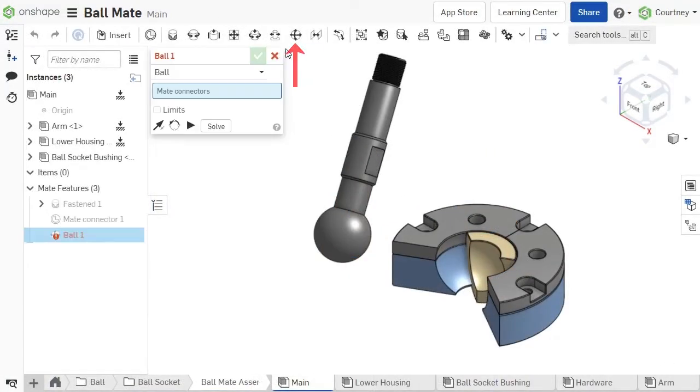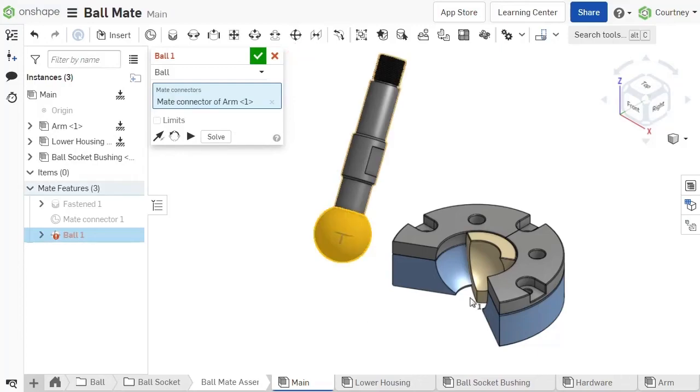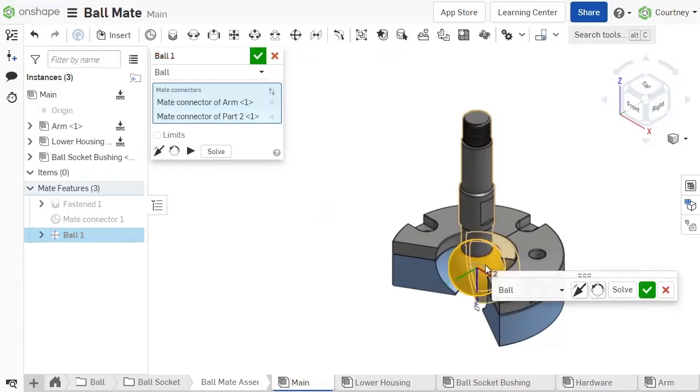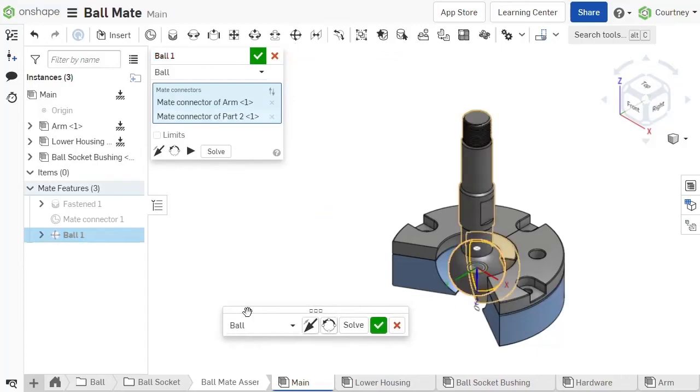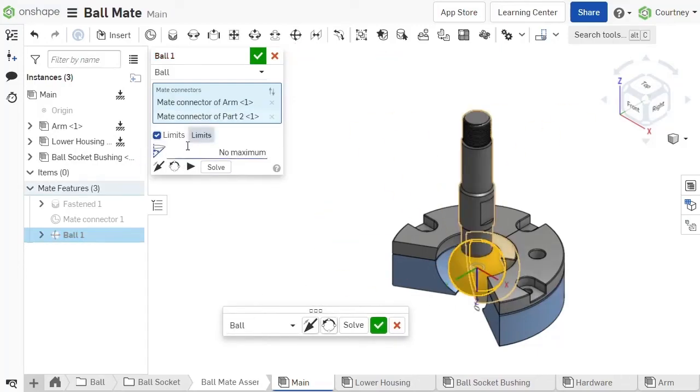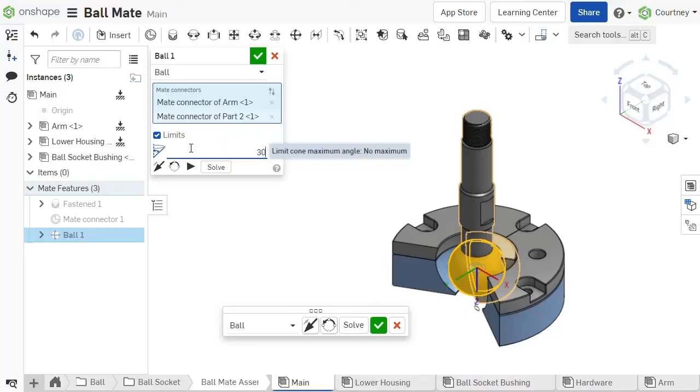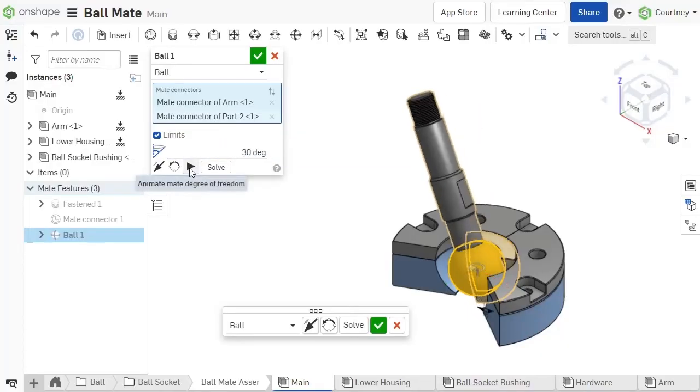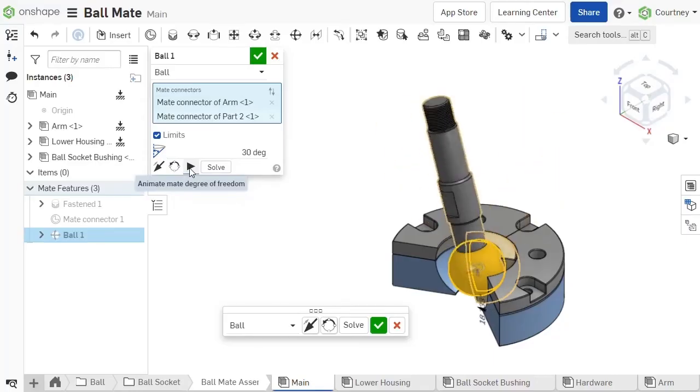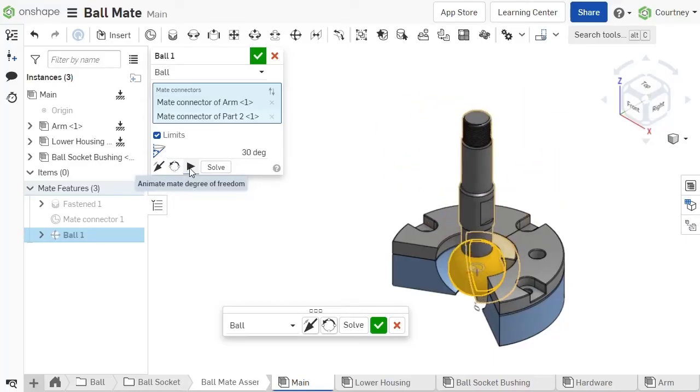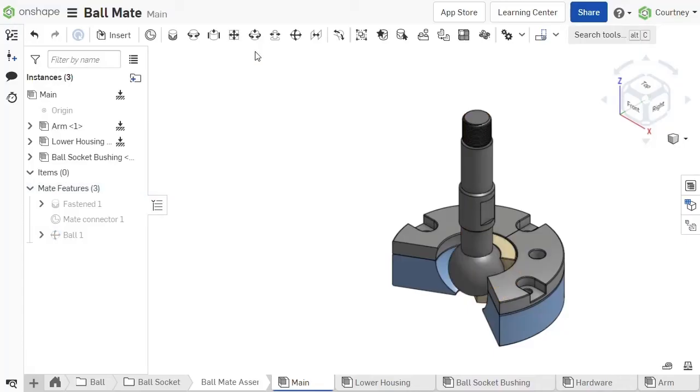The ball mate allows rotation in x, y, and z directions. Enable the limits options to set a maximum angle from the z-axis. Use the ball mate to create a ball and socket relationship between the mated parts. Let's use the ball mate to constrain the arm into the bushing.